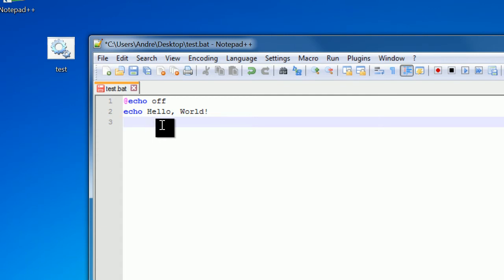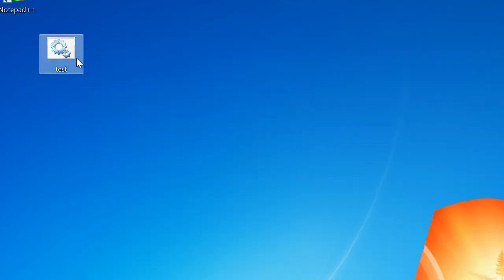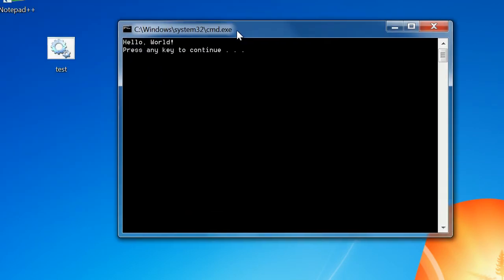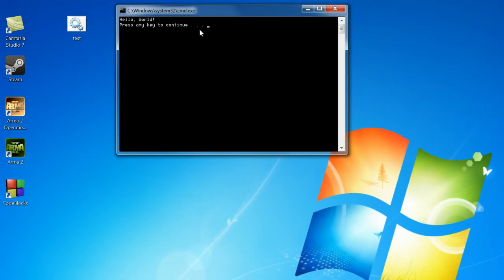Now to get around this we can use the pause command. The pause command pauses the execution of your script until the user provides input. So we're just going to write pause down here. Save, minimize, and open this back up. Now as you see you have Hello World printed and 'press any key to continue' which is generated by the pause command.